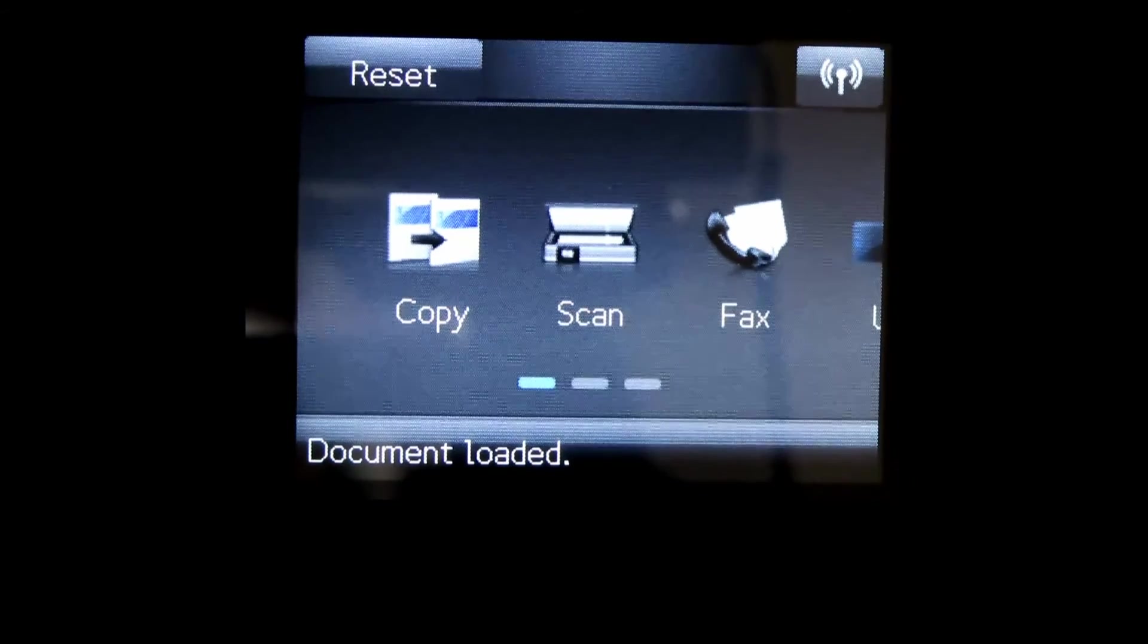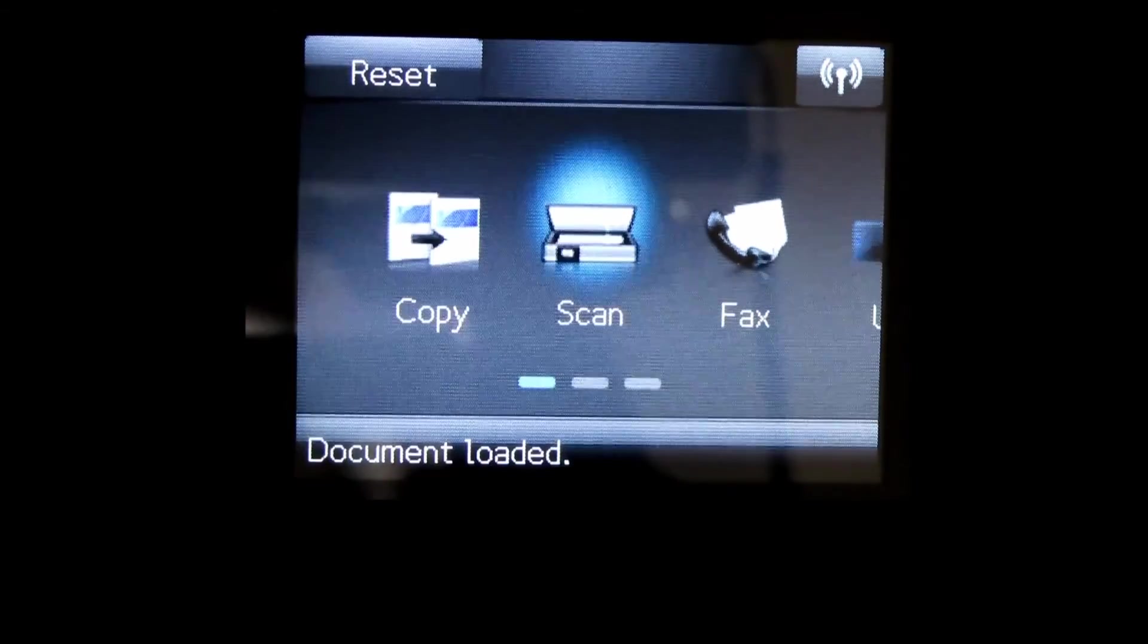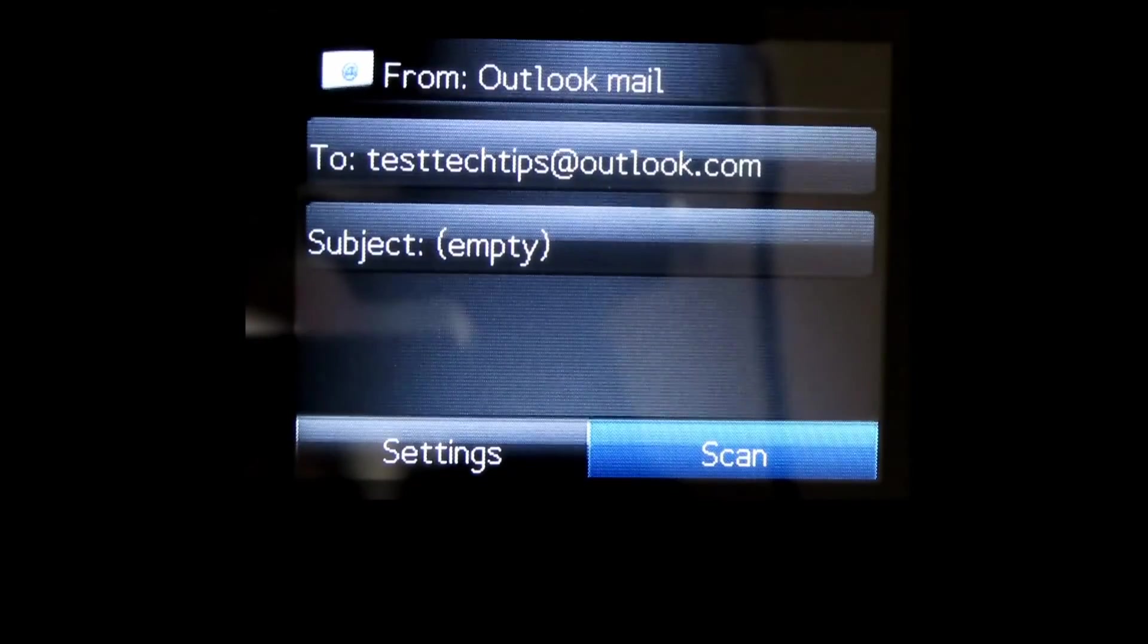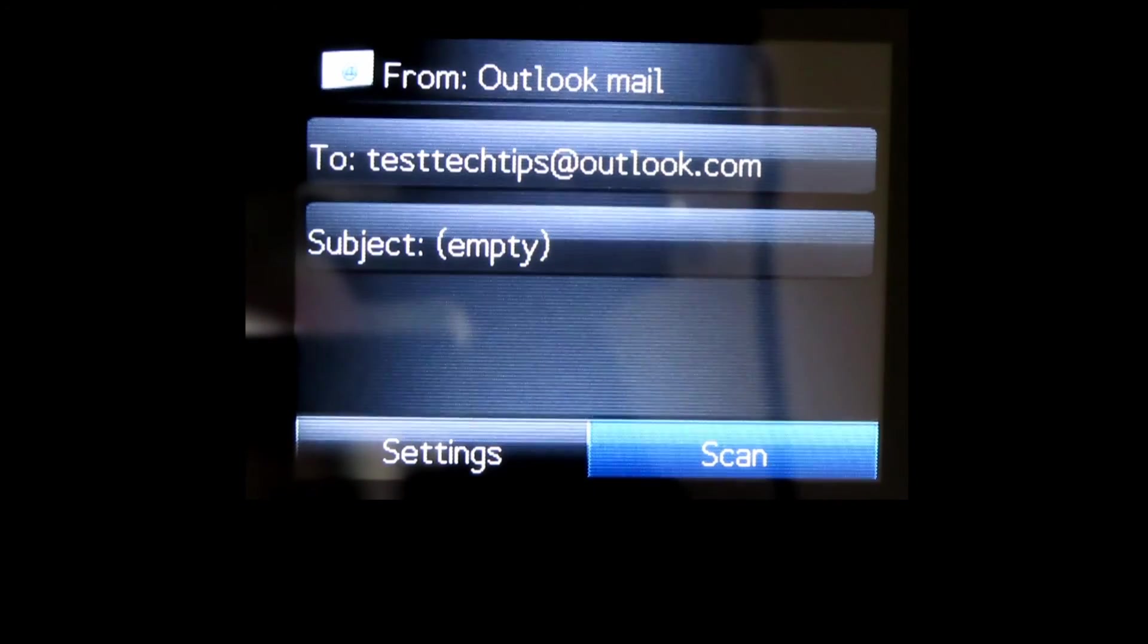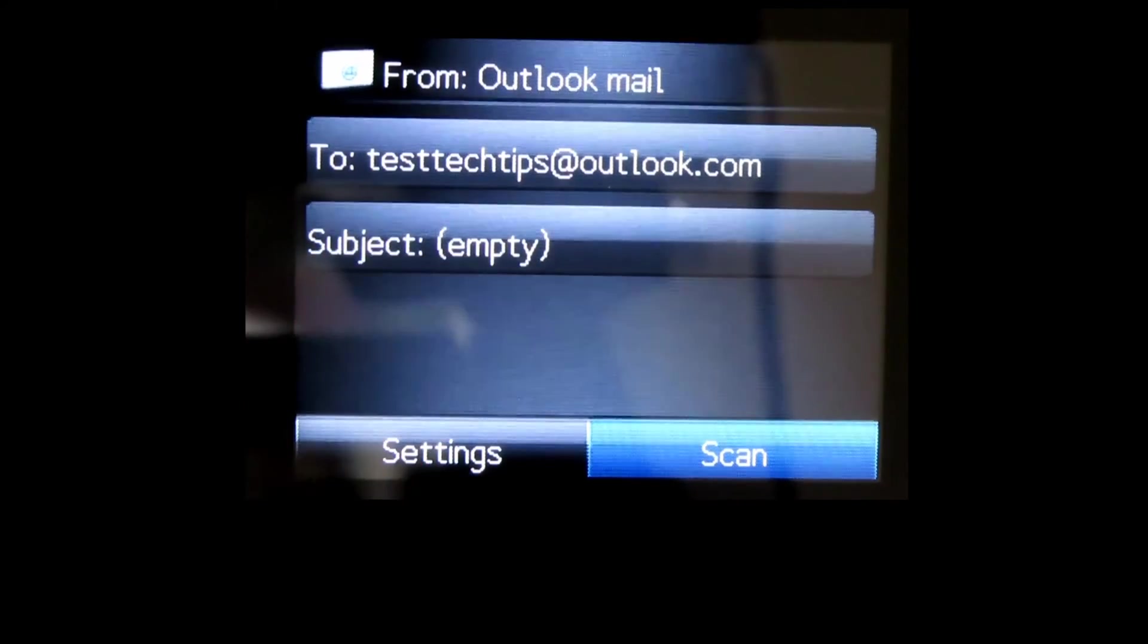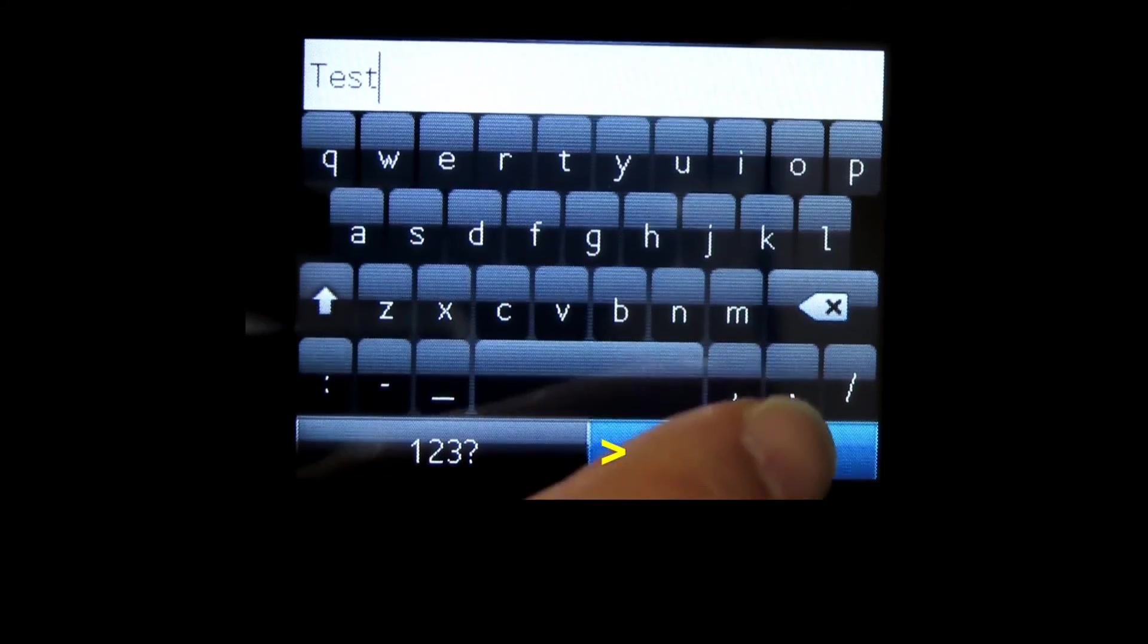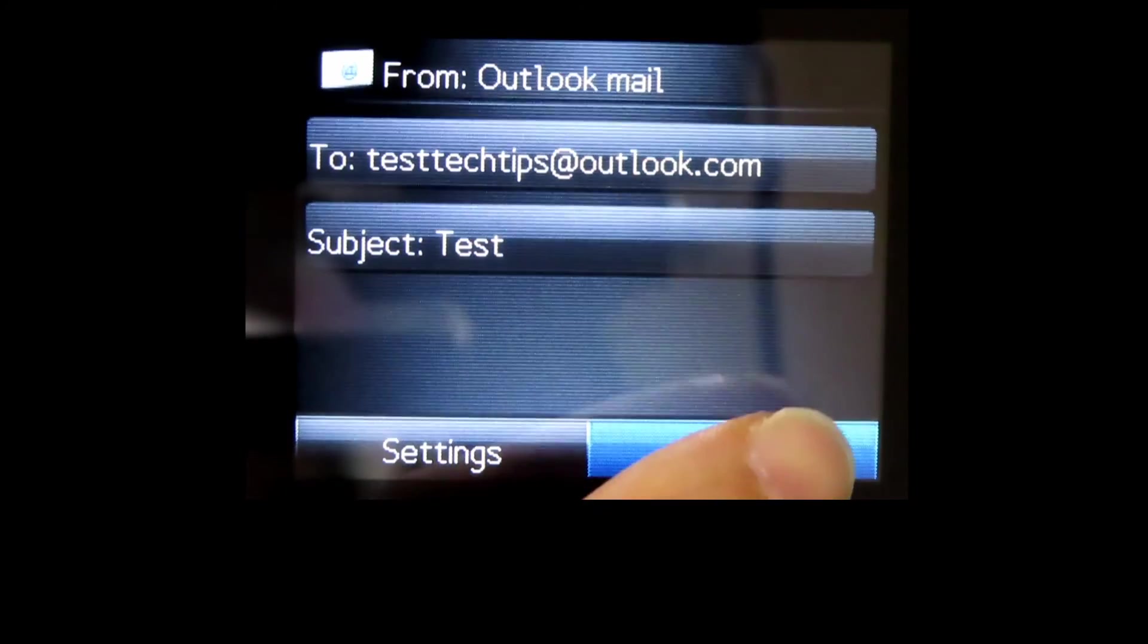From the printer front panel, select scan, then select scan to email. This is the Outlook mail that we have just set up. For the subject, we'll put it as test. Once that's done, select scan.